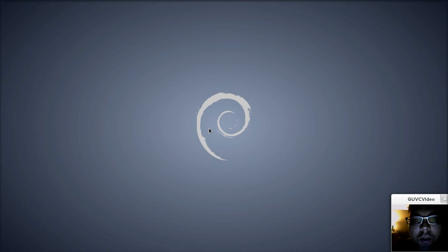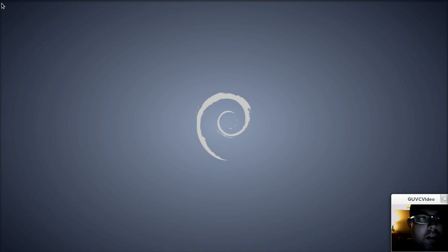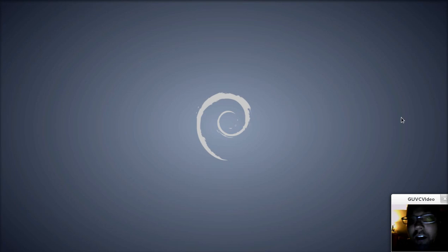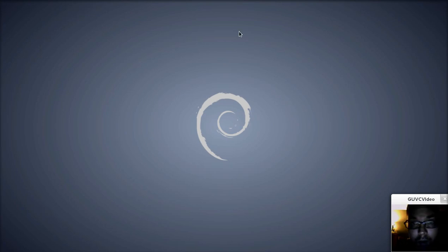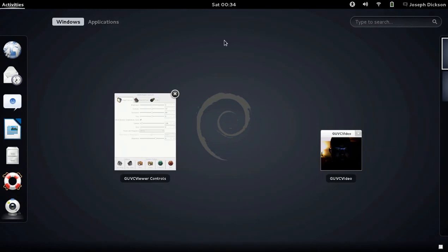Welcome everybody to my quick distribution preview of Debian SID, also known as Debian Unstable. Now you will notice that the top bar here in Gnome 3.4 disappeared. That's actually a bug with GTK Record My Desktop, not a problem with the actual desktop itself.